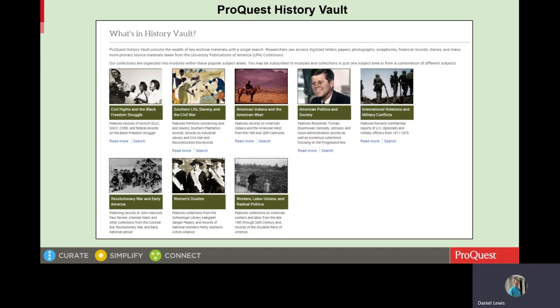I want to start by giving some background information on History Vault. History Vault consists of archival and manuscript collections digitized by ProQuest from a wide range of archival institutions. Many of these collections were originally available in microfilm, and we have now digitized them in History Vault. History Vault also contains a number of collections that have been scanned from originals and are published only in History Vault.